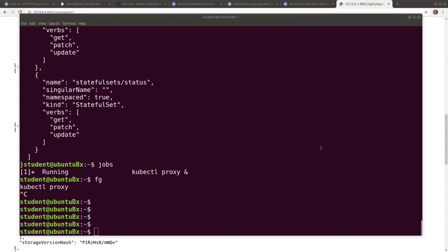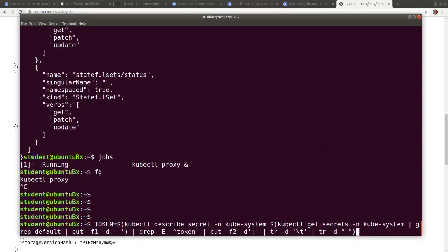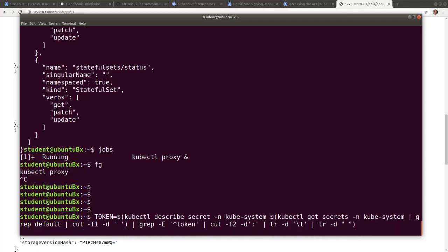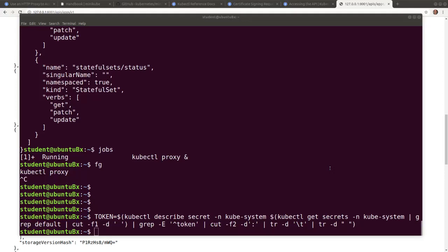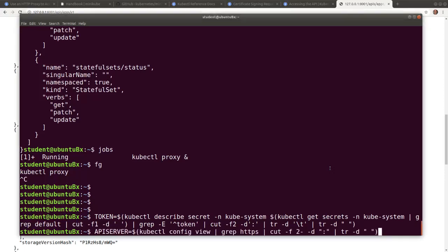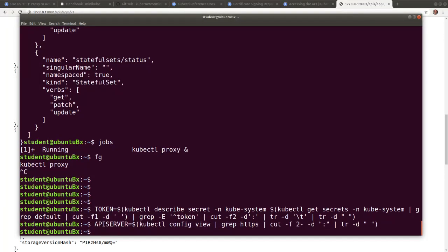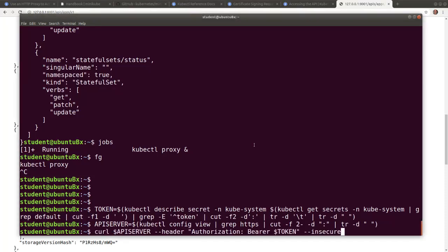To authenticate with a token, we need to first retrieve the token, then retrieve the API server's endpoint, and then finally, query the API server with curl.